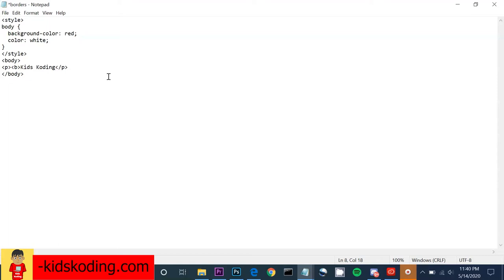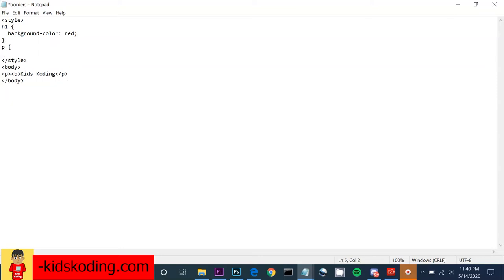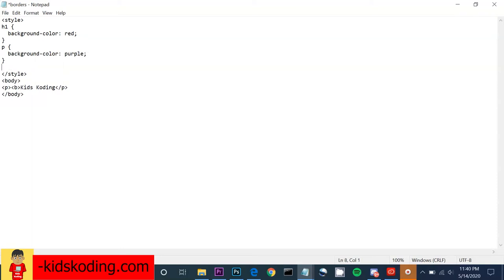From there we can change it up a little bit. For example, I can set a different background for each element — so I can make h1 one color and then make a paragraph something different, like let's say purple.